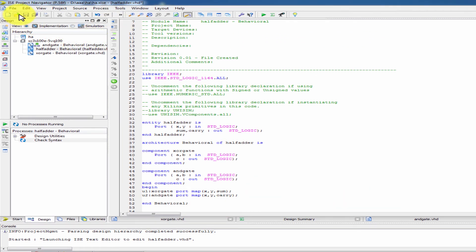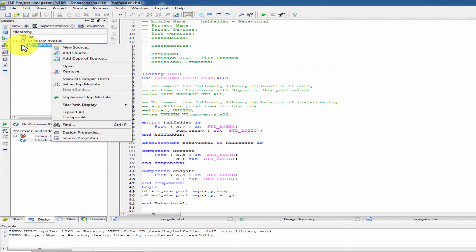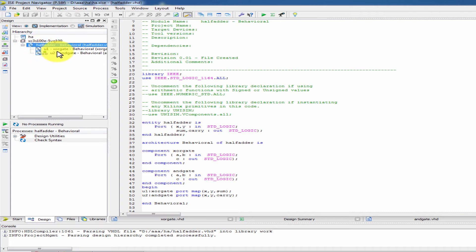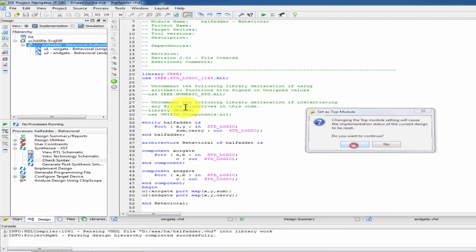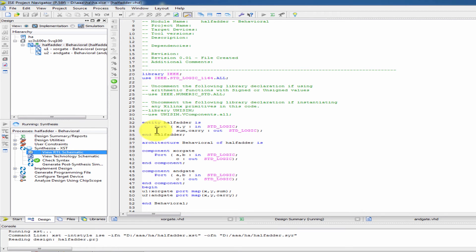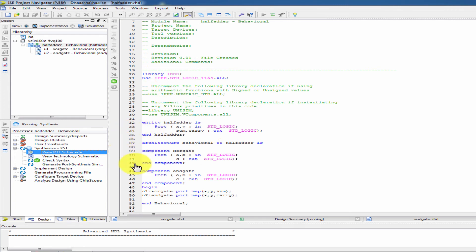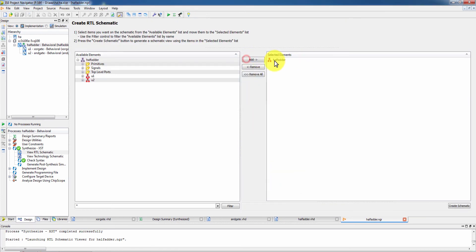Okay friends — save and set as top module. We will include two subprograms in the main structural program. Set as top module, then check syntax. Next, choose RTL schematic. If we do RTL schematic we can draw the diagram. We have the diagram, we have the structure — it is very important to choose the structure.